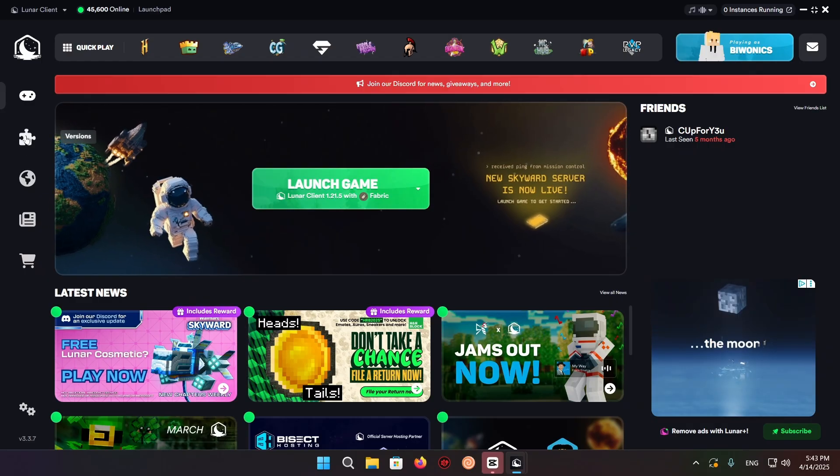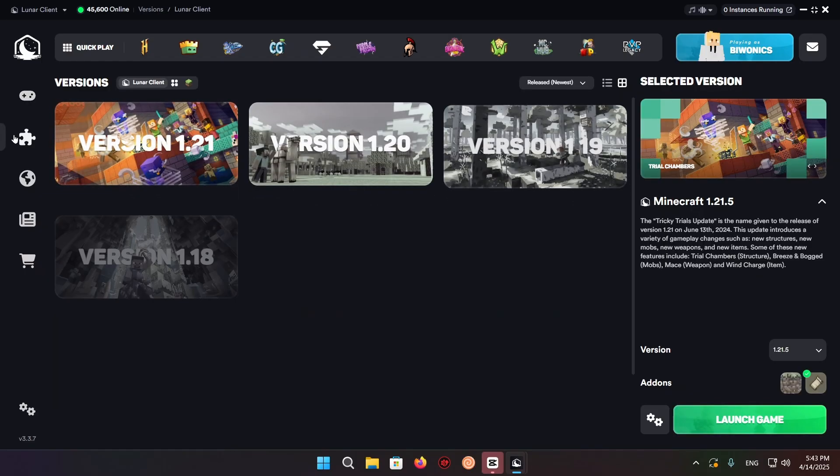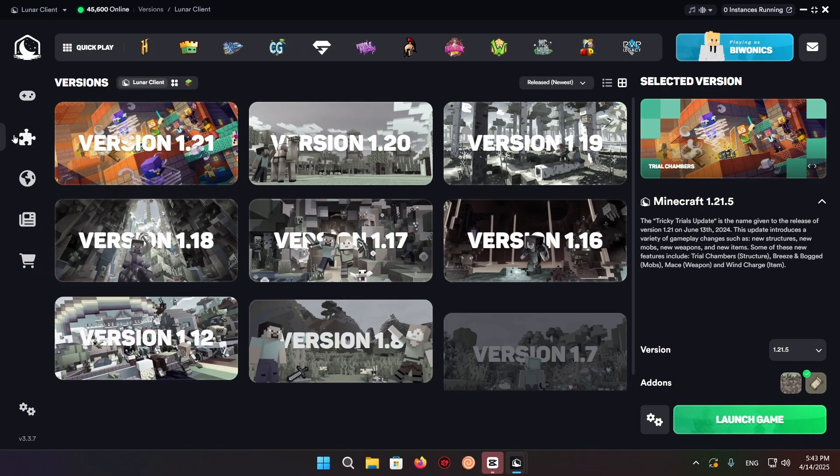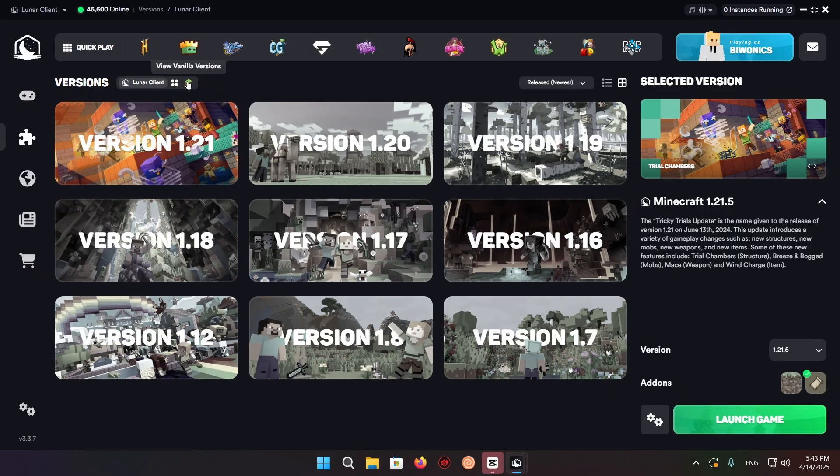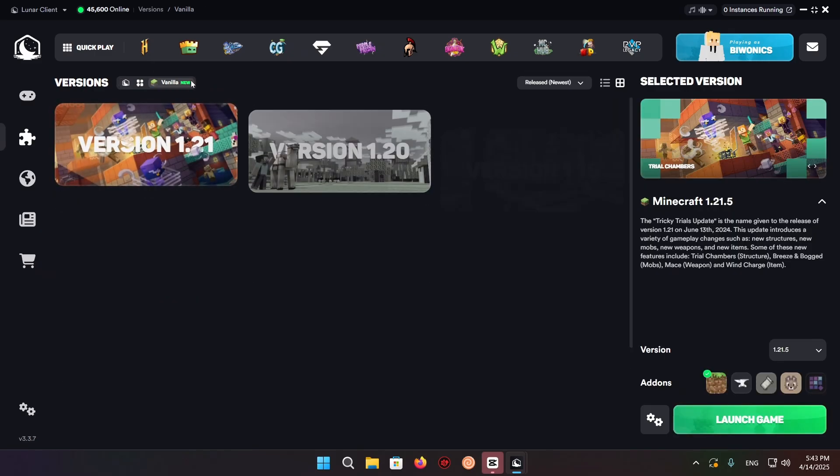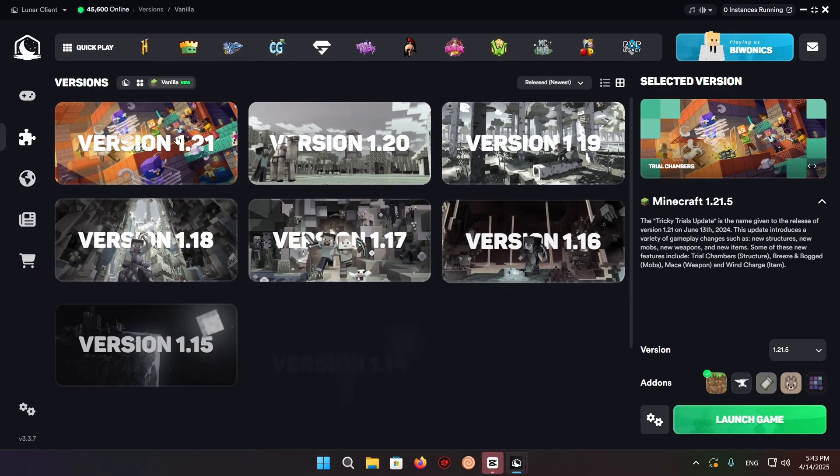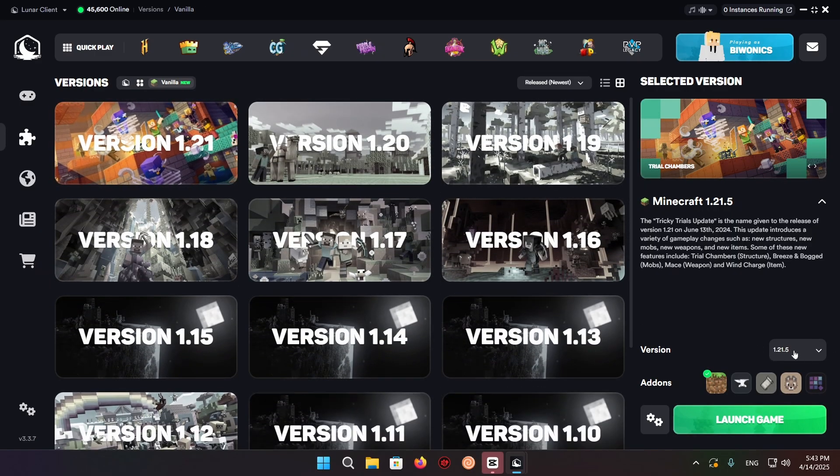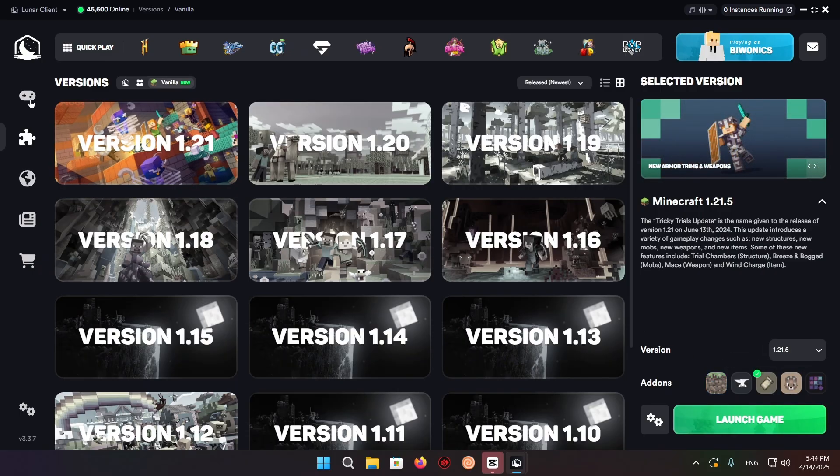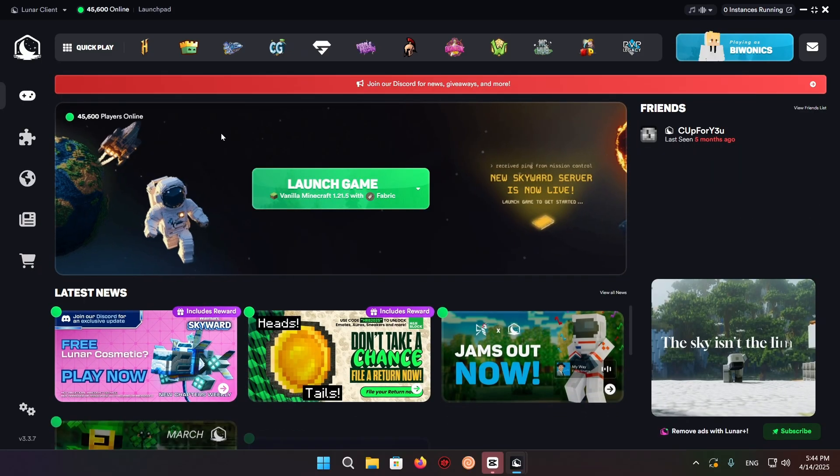Once you're here, select vanilla, view vanilla versions, select 1.21.5, and select fabric. Now go back to home. We've done everything we need to do here in Lunar Client.